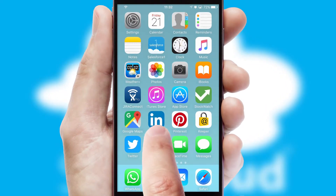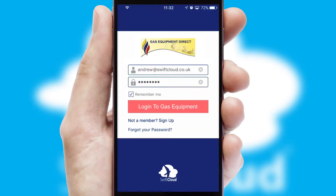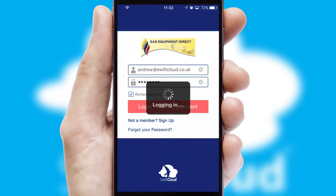After clicking on your branded icon, a customized splash screen will appear. This leads to the login screen which includes your company logo, and you can choose your own color themes throughout the app. Simply log in and you're ready to go.